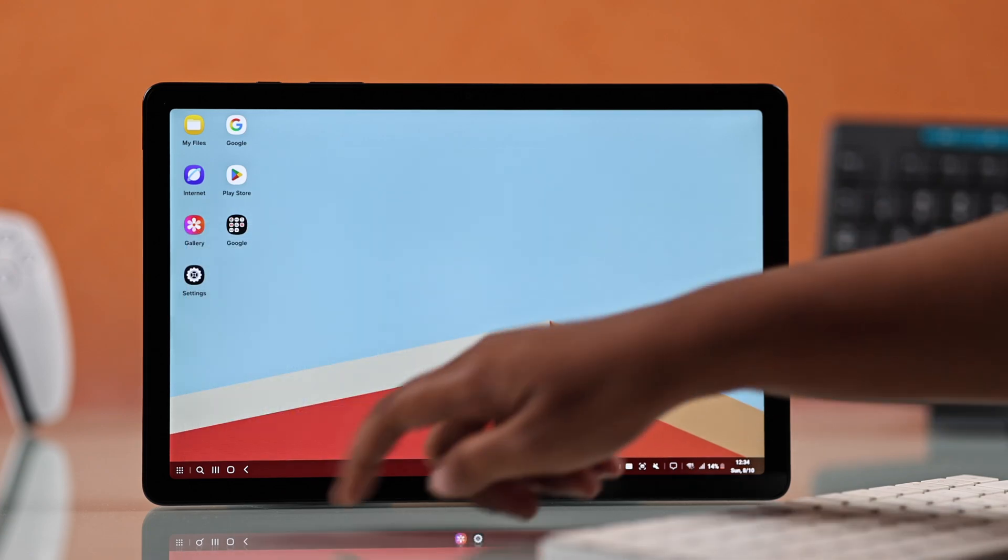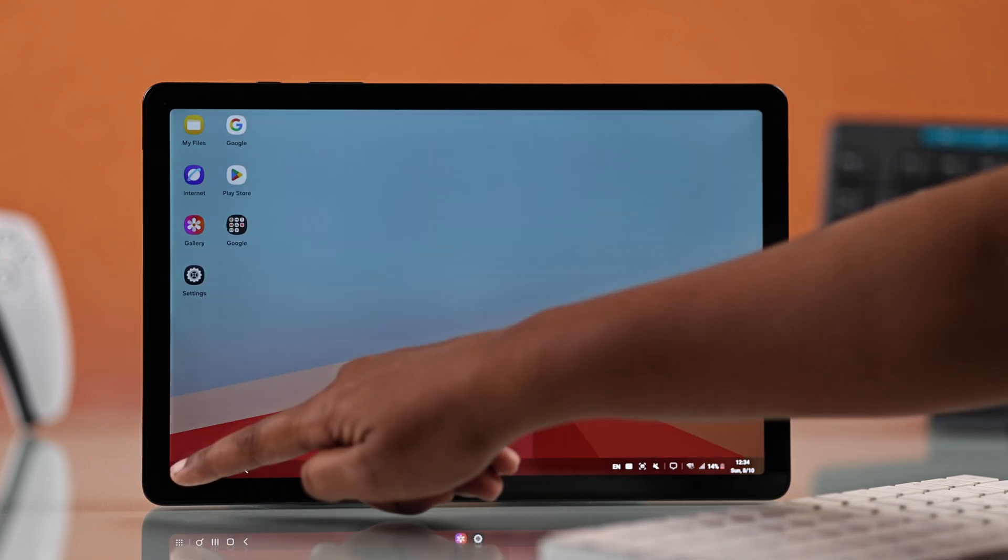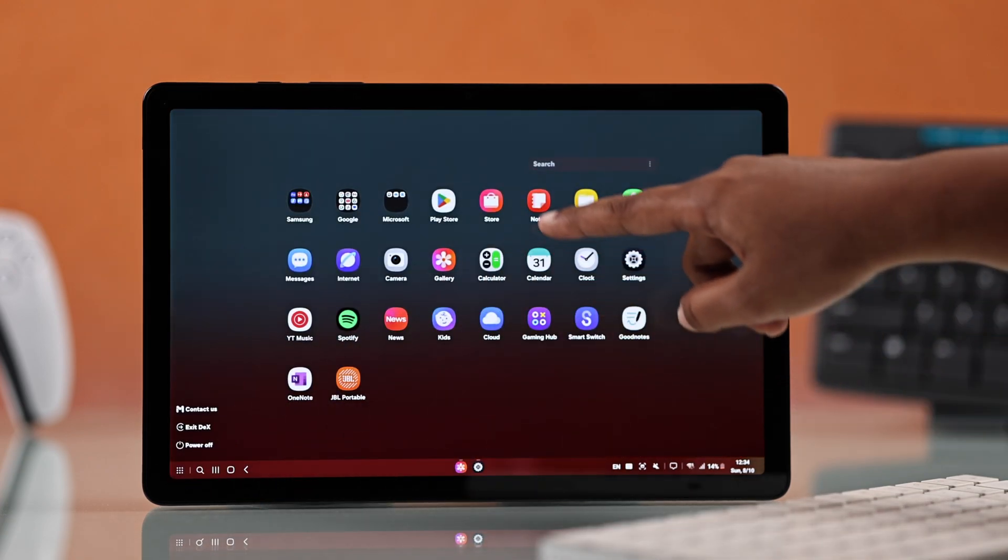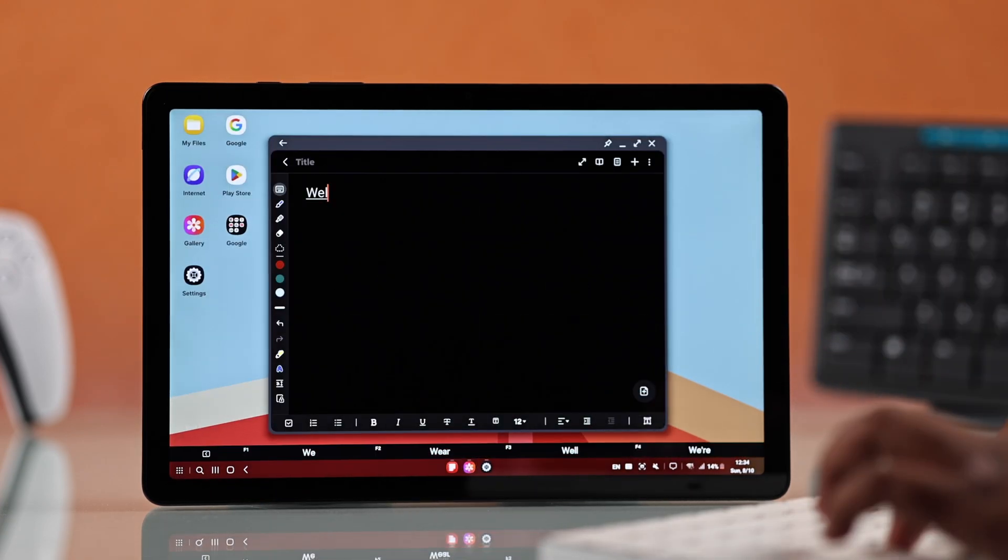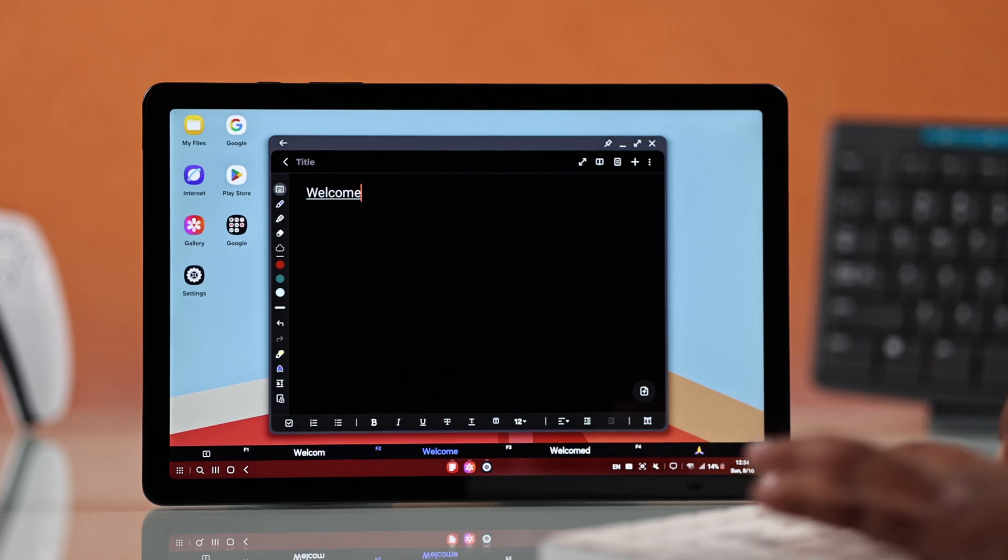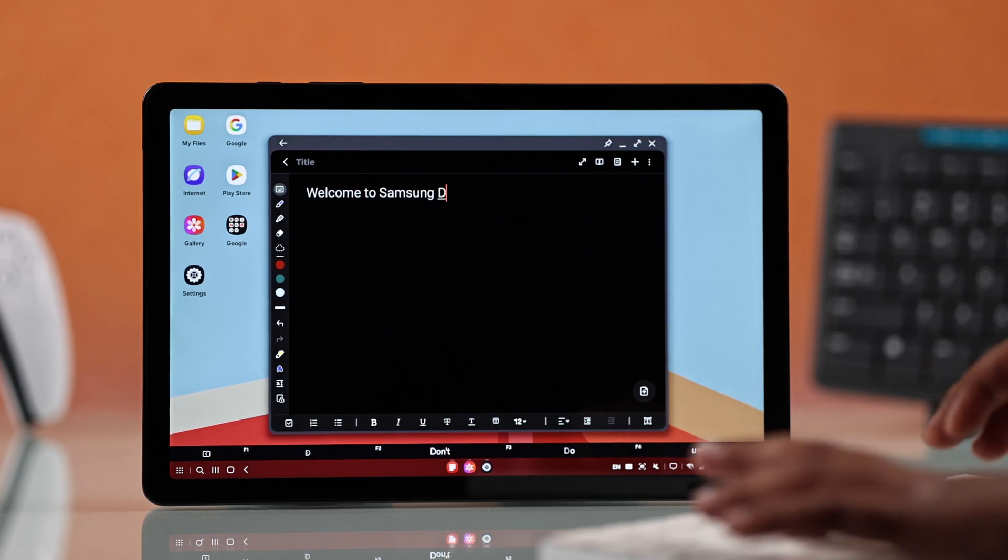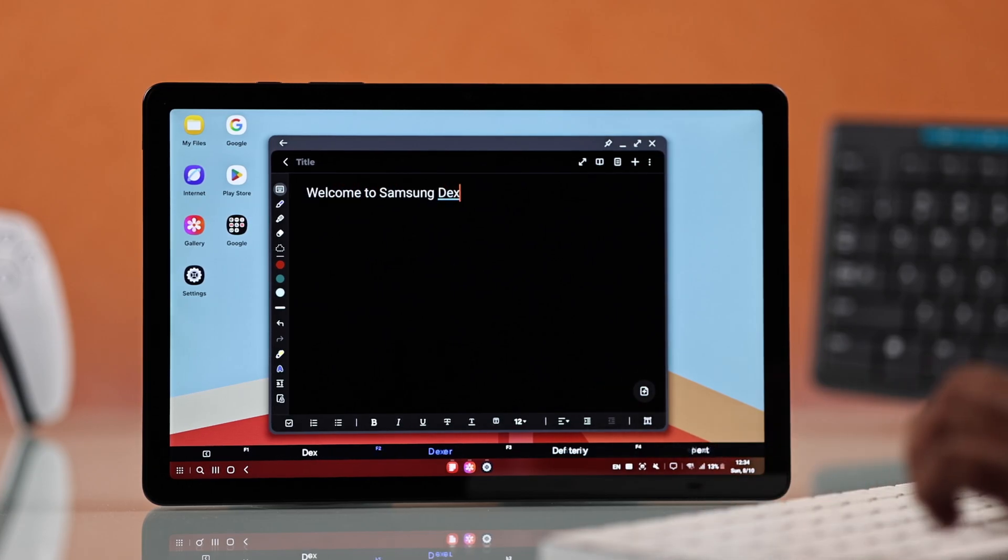You can access all your apps from the app drawer icon on the left. It's actually like carrying a mini desktop whenever you go.